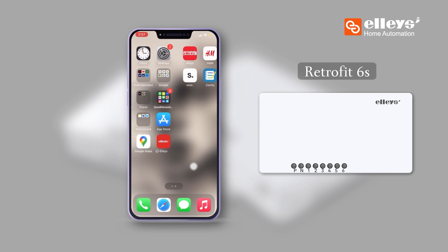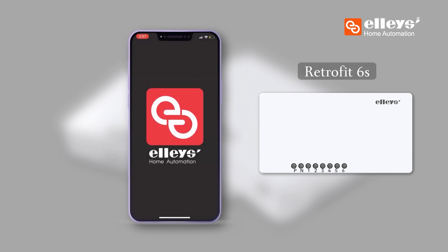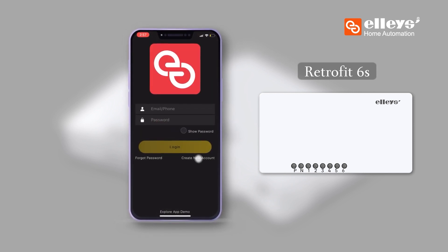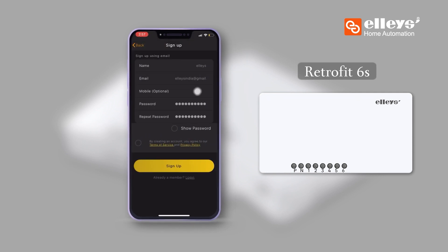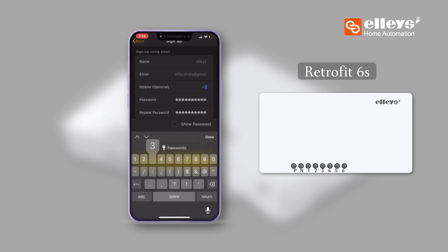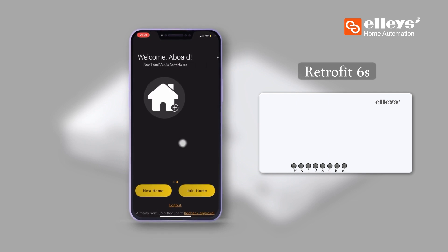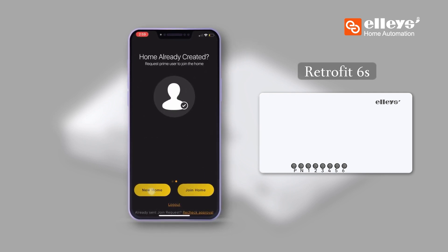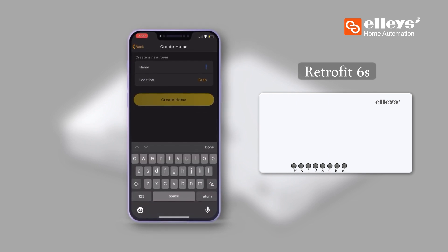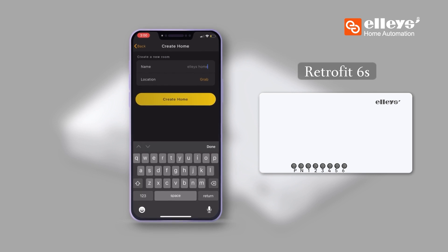Step 1: Download the Le Smart Home app, available on Google Play and Apple's App Store. Create an account to log in. Step 2: Once logged in, set up your home by clicking on the new home button to create a home. Pick a name and location and click on 'Create Home'.